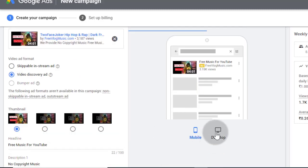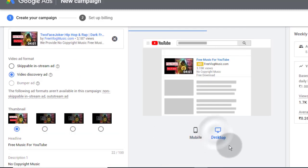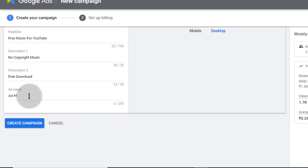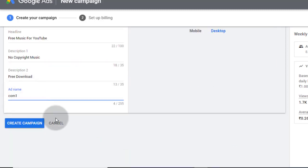Check here how your ads looks on mobile and desktop. Now type your ad name and then click on create campaign.